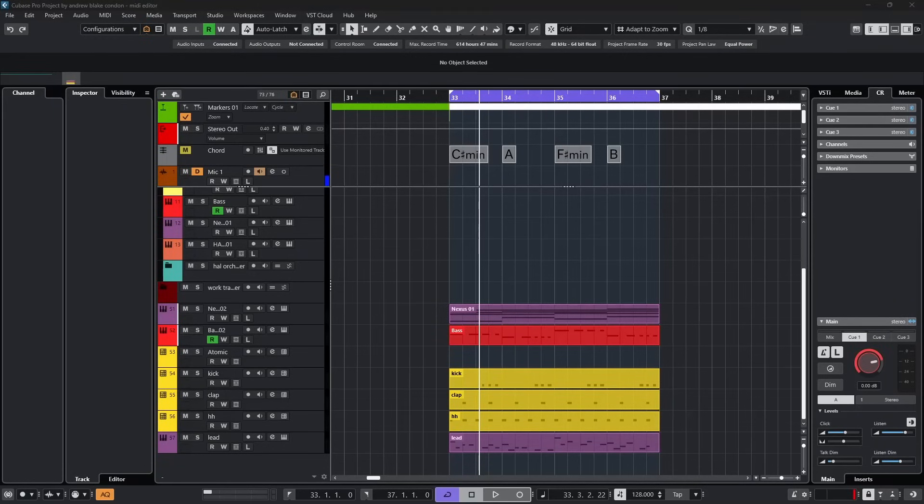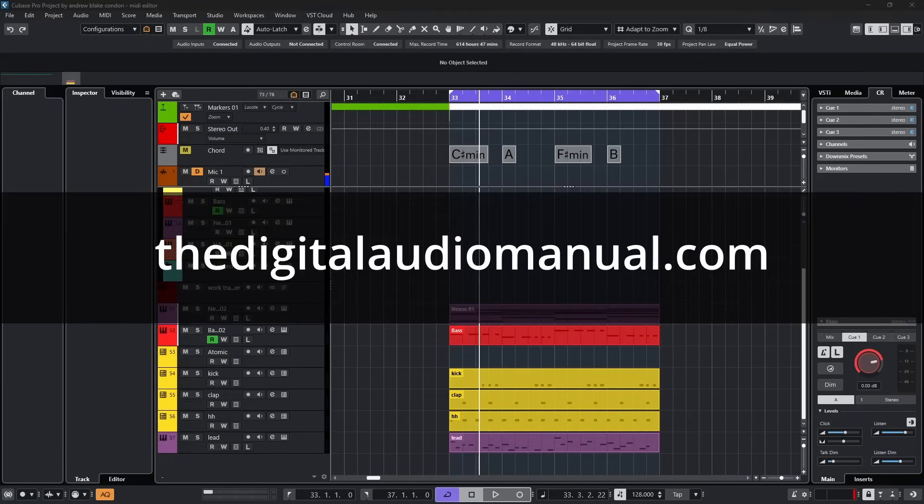Hello everybody, Andrew Blake from the DigitalAudioManual.com. Today let's talk about the MIDI editor in Cubase 14.